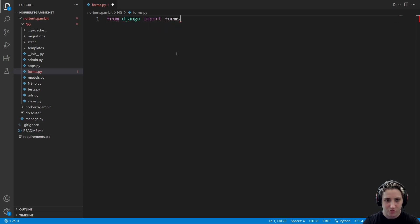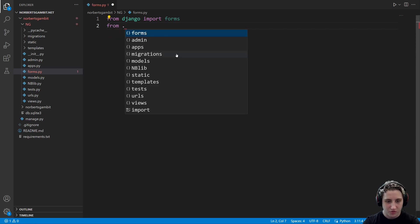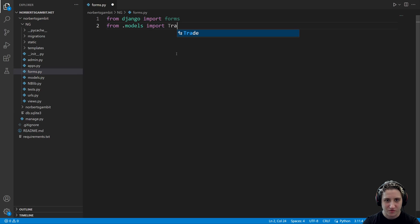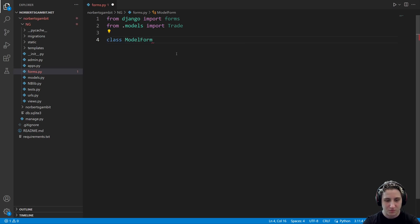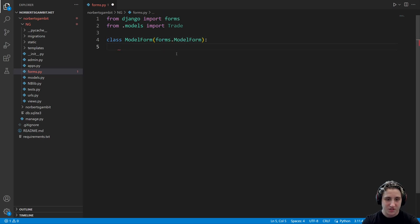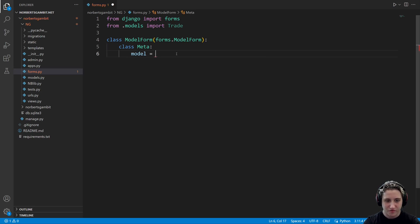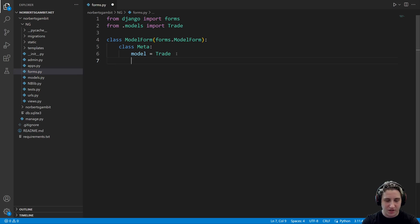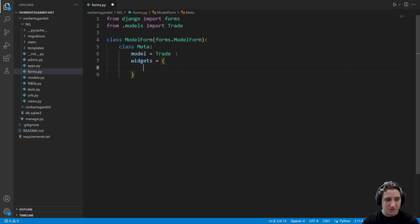Inside forms.py, we're going to import forms. For the model form, we import whatever model we're working with — in my case, that's Trade. I'll show the model form case first. We write a simple model form, which is a subclass of forms.ModelForm. Inside, as normal, you'll need a Meta class, and inside the Meta class you define the model and whatever else — fields to include or exclude. The important part is that in a model form, widgets is just a simple class variable — a dictionary.